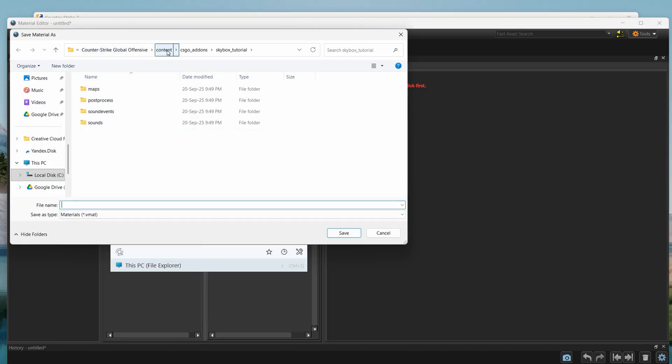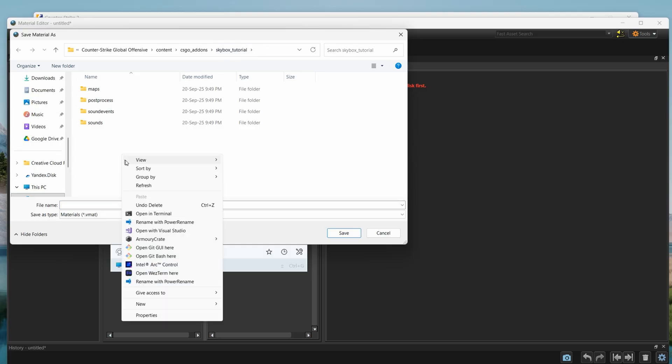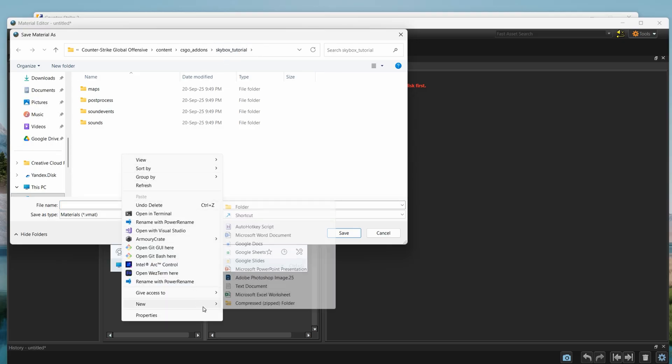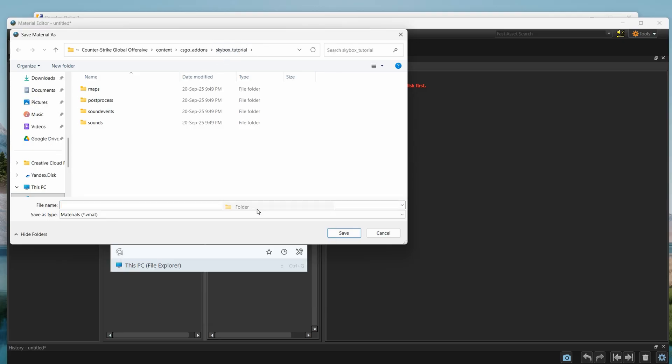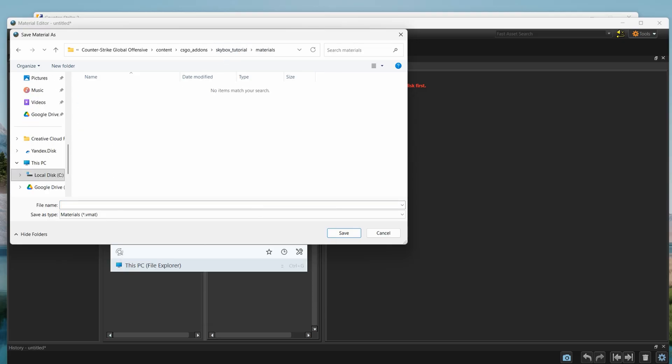Click save and it should open your addon folder. It's located in counter strike, content, csgo addons, and your addon name. Here you would need to create materials folder and save your material in that folder.